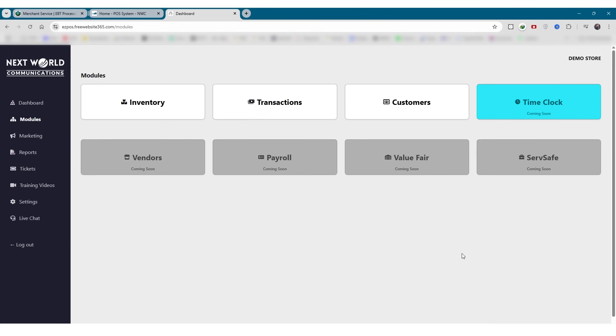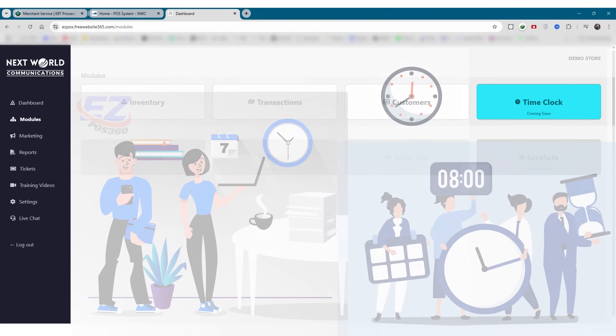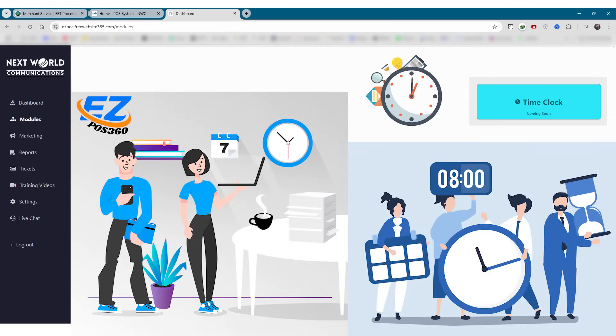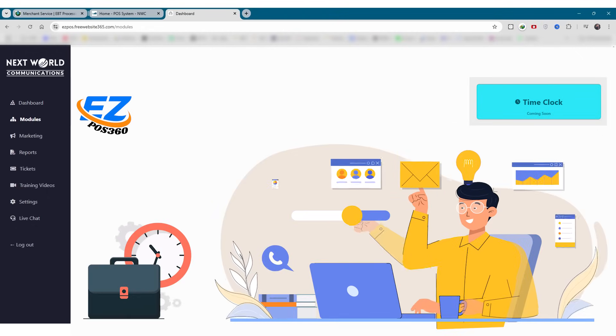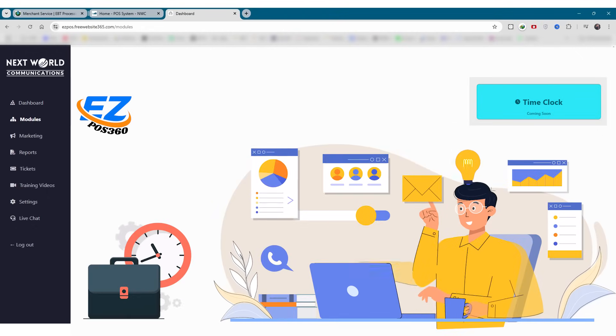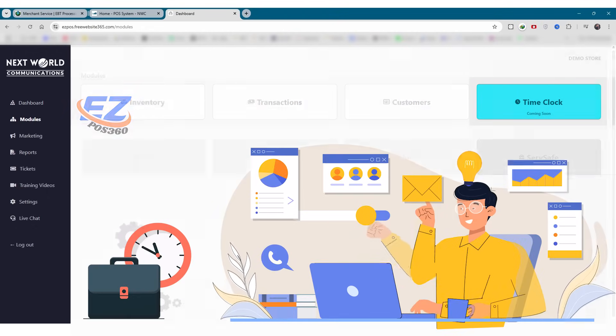Next is time clock. This module will allow staff to clock in and out digitally, helping you track employee working hours with accuracy and ease.